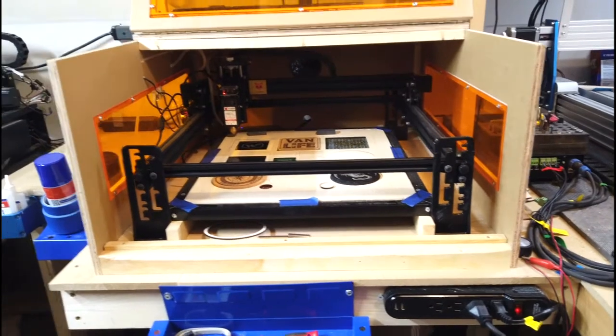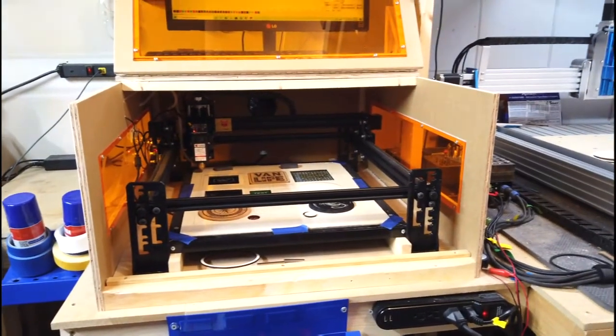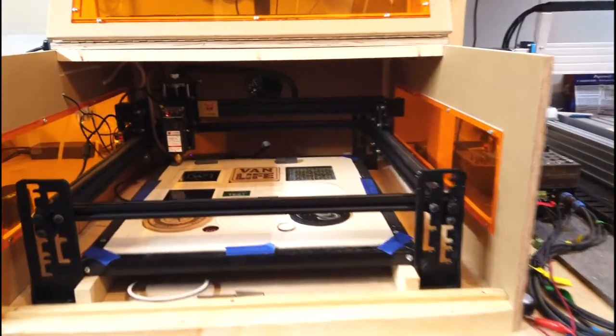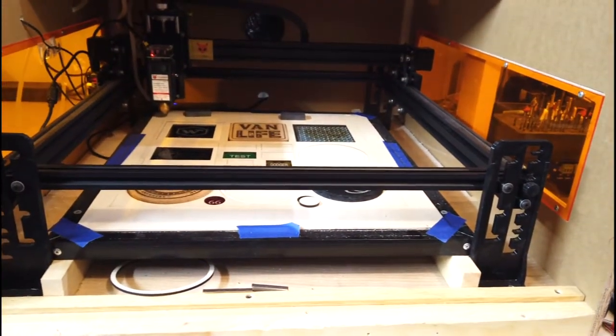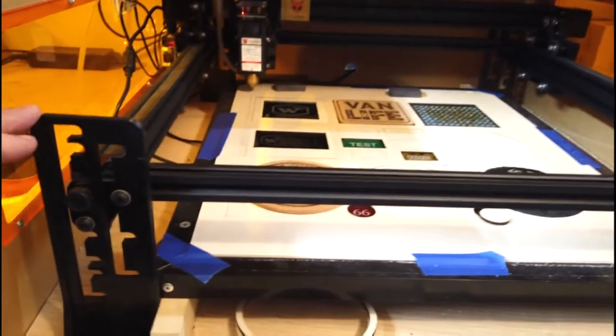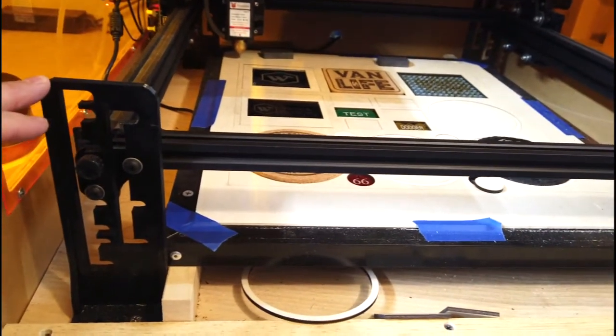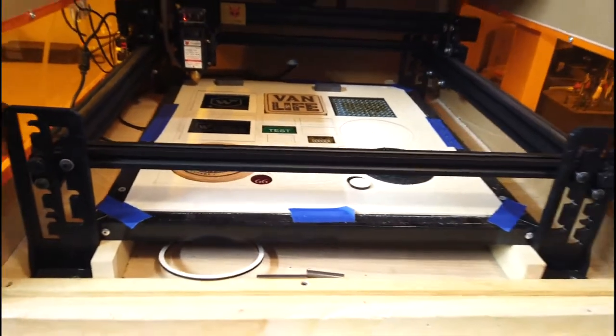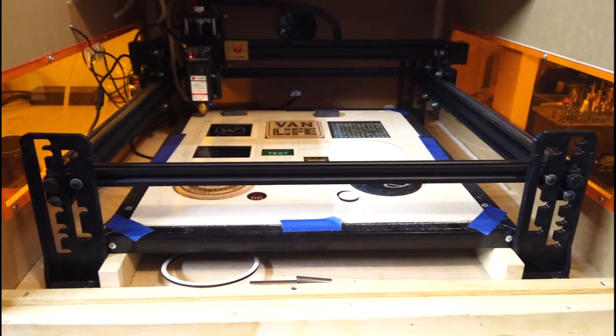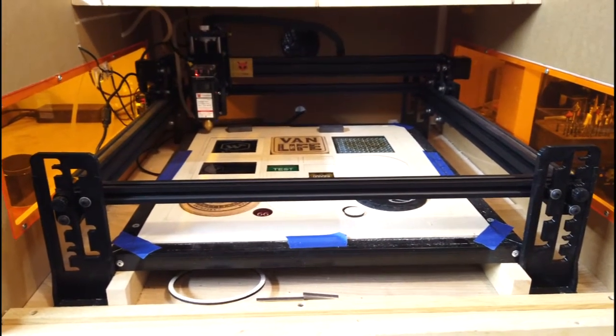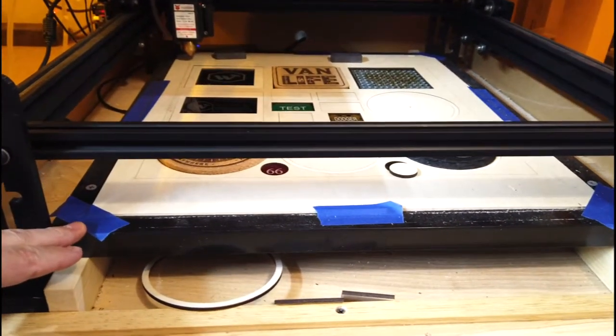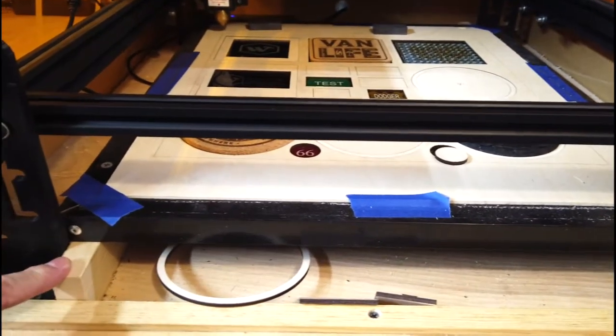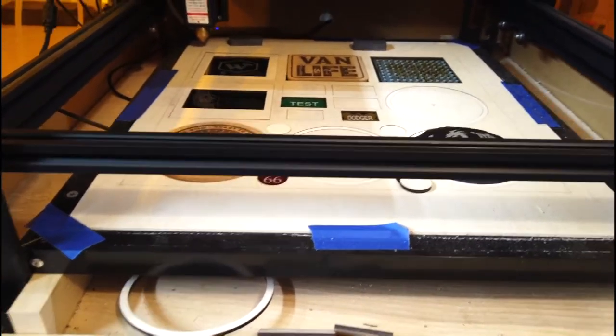For the enclosure itself, inside here with the Fox Alien riser, I purchased these riser feet that raise up the machine so you could put a rotary attachment on there or thicker pieces that you want to engrave. I also bought the honeycomb bed, which I have permanently mounted onto these wood blocks, which are permanently mounted onto the base of the enclosure.